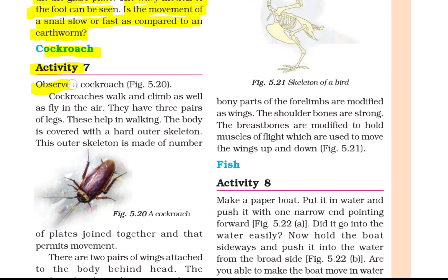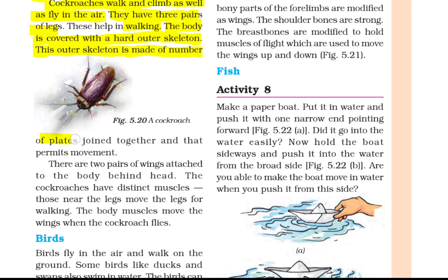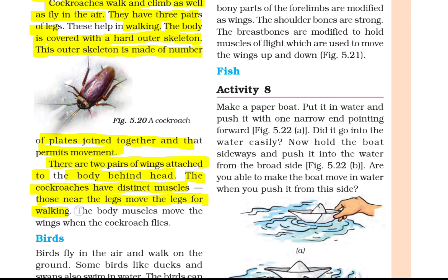Cockroach — Activity 7: A cockroach can walk, climb, and fly. It has three pairs of legs that help in walking. The body is covered with a hard outer skeleton made of a number of plates joined together that permit movement. There are two pairs of wings attached to the body behind the head. The cockroach has distinct muscles — those near the legs move the legs for walking, and the body muscles move the wings when the cockroach flies.